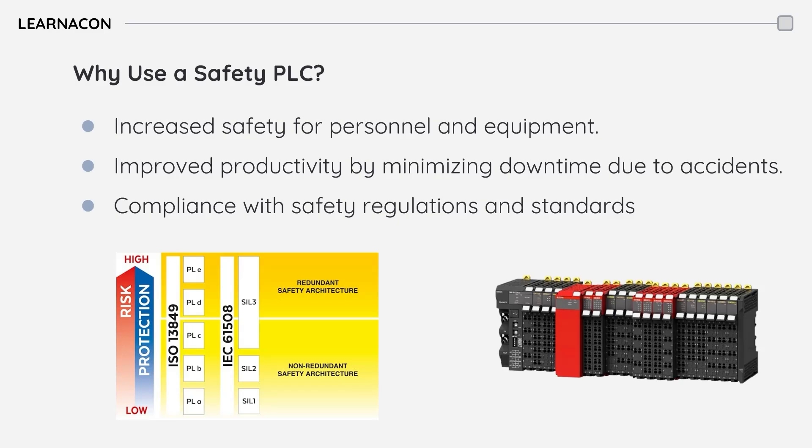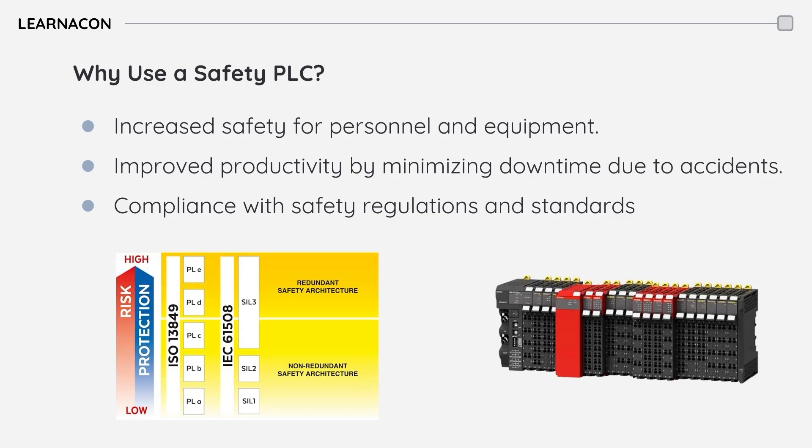To wrap things up, safety PLCs are critical components in modern industrial automation. They provide reliable protection against a wide range of hazards, ensuring the safety of personnel and equipment. Remember, investing in safety isn't just a cost. It's an investment in your people and the long-term success of your business.